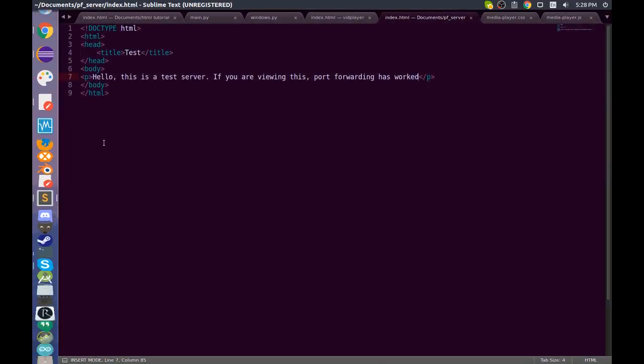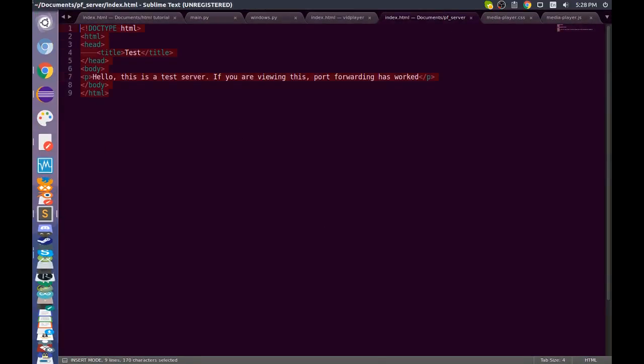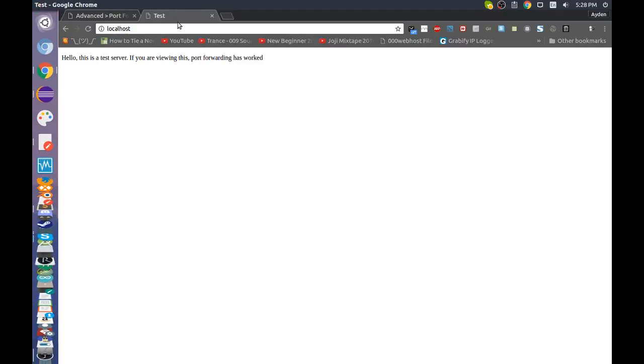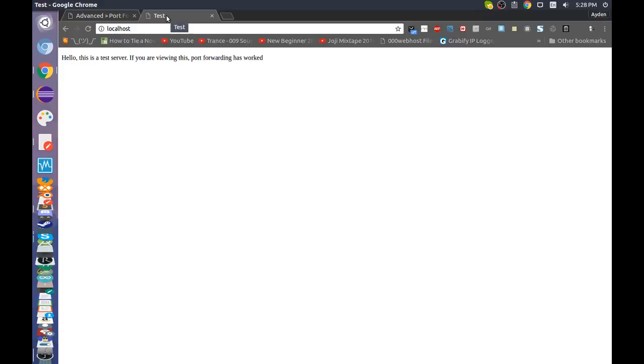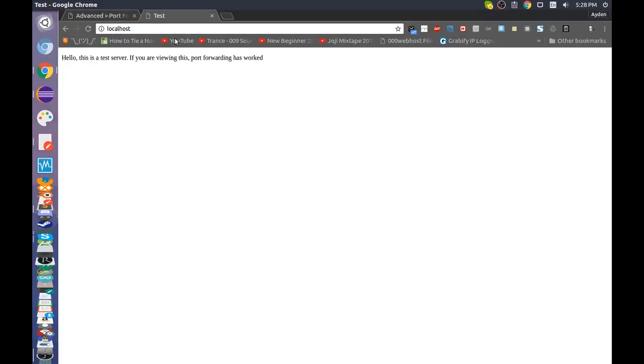You're going to want to make a test HTML page. I have a tutorial up on my channel as well for that, so if you want to learn about HTML, go to that.